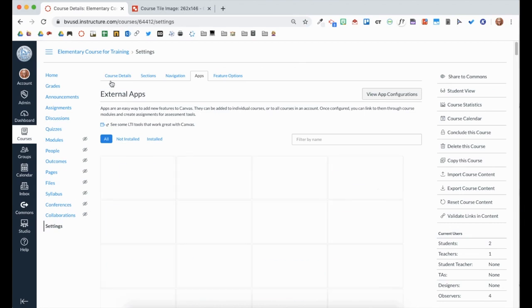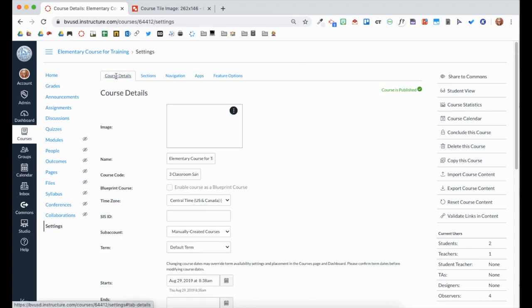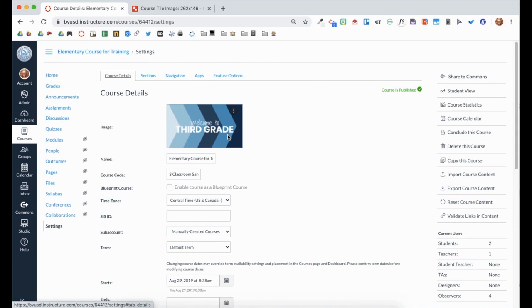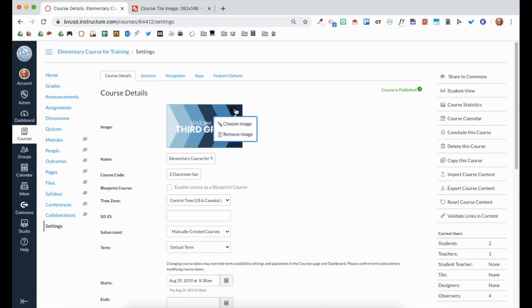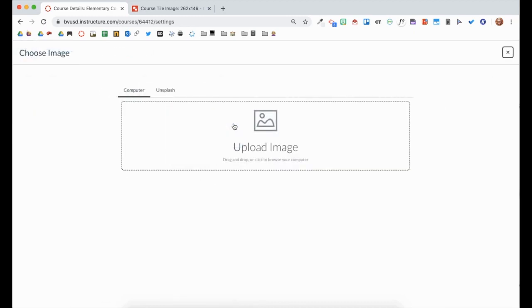In the Course Details tab, you'll see the current course image or perhaps a solid color. Click the three vertical dots in the upper right-hand corner, then click Choose Image.